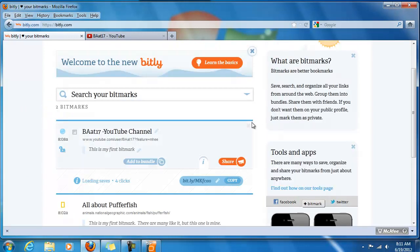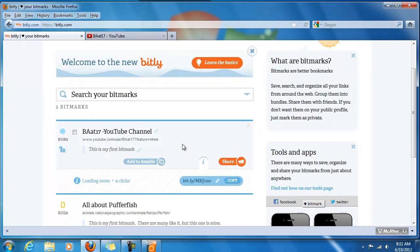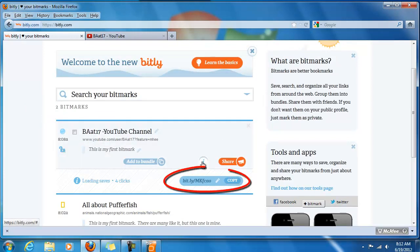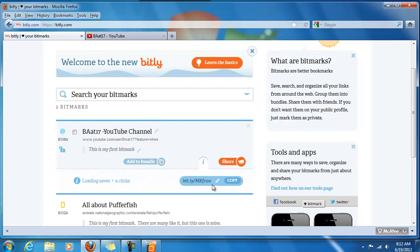Above that is my most recent bitmark that we just added about the BA at 17 YouTube channel. That concludes this video. In the next video, I'm going to be explaining how to get your short link — that's this bit.ly M-K-F-C-A-O — into a customized version so that it's even easier to remember and share with other people.